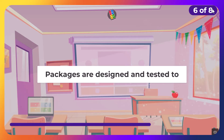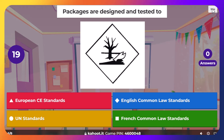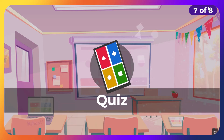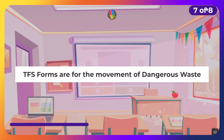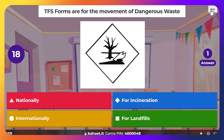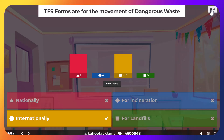Packages are designed and tested to UN standards — that's why the UN numbers are on the packages. TFS forms are for the movement of dangerous goods internationally. Nationally, it is a WTF form.